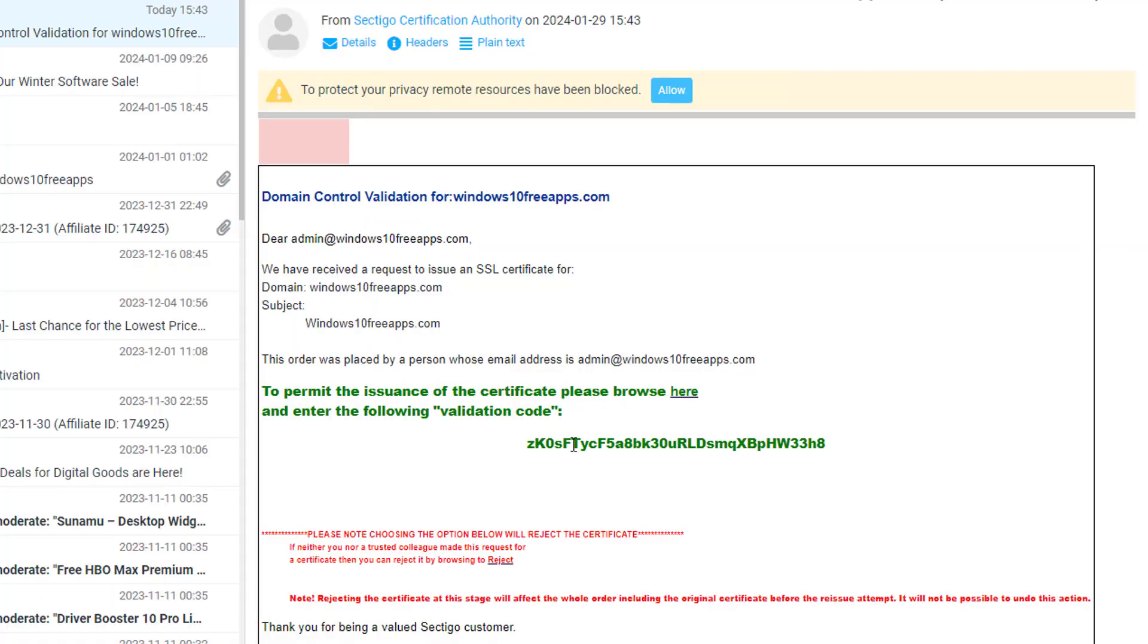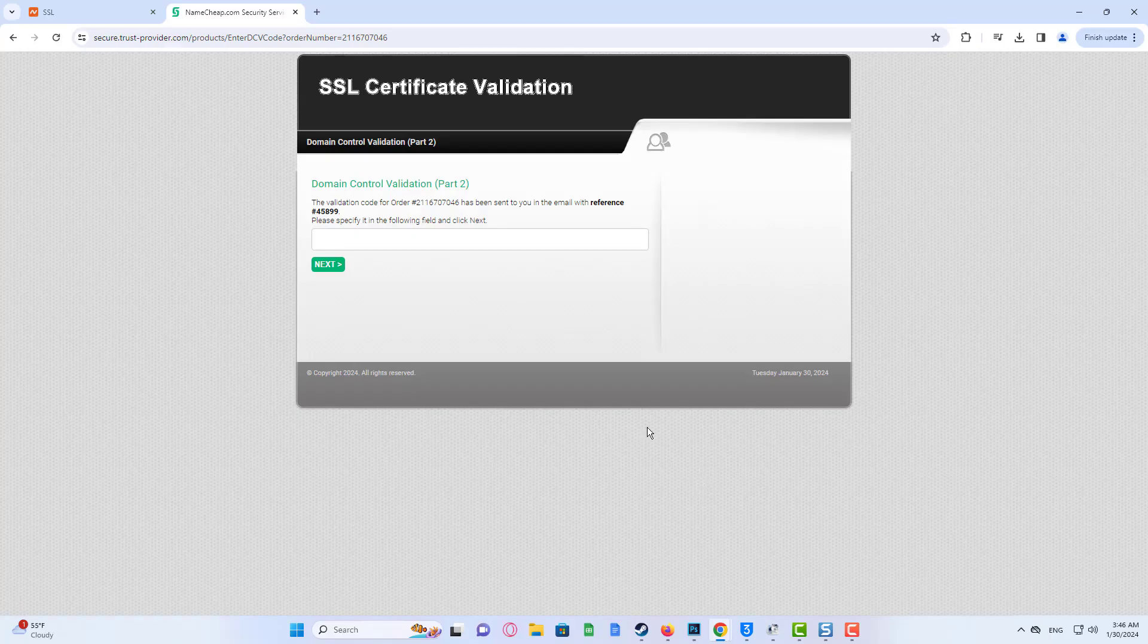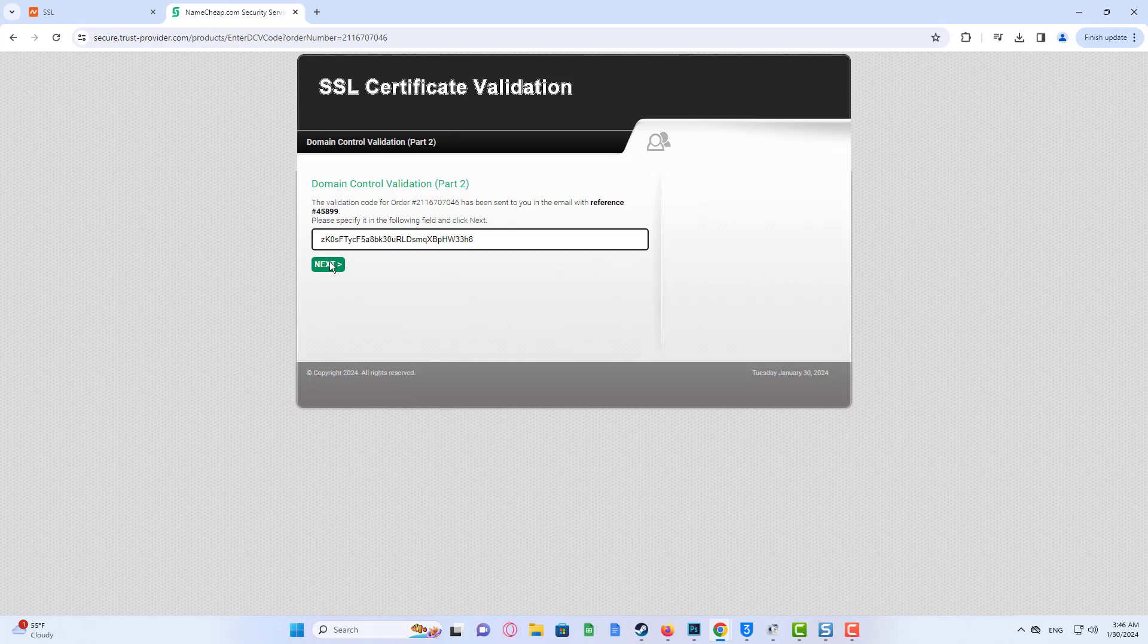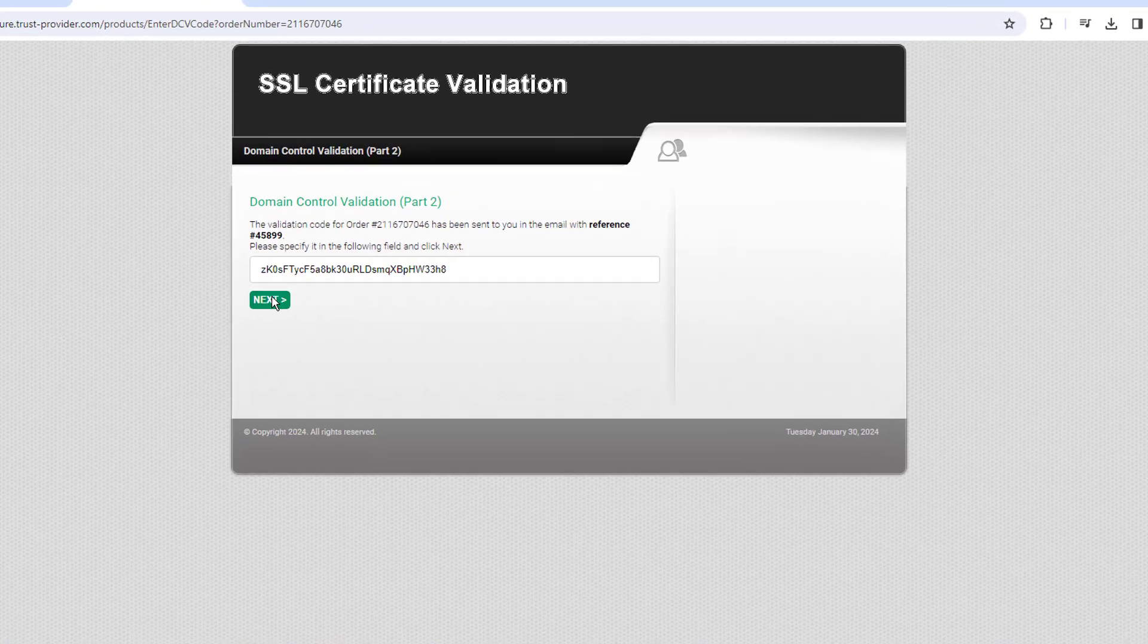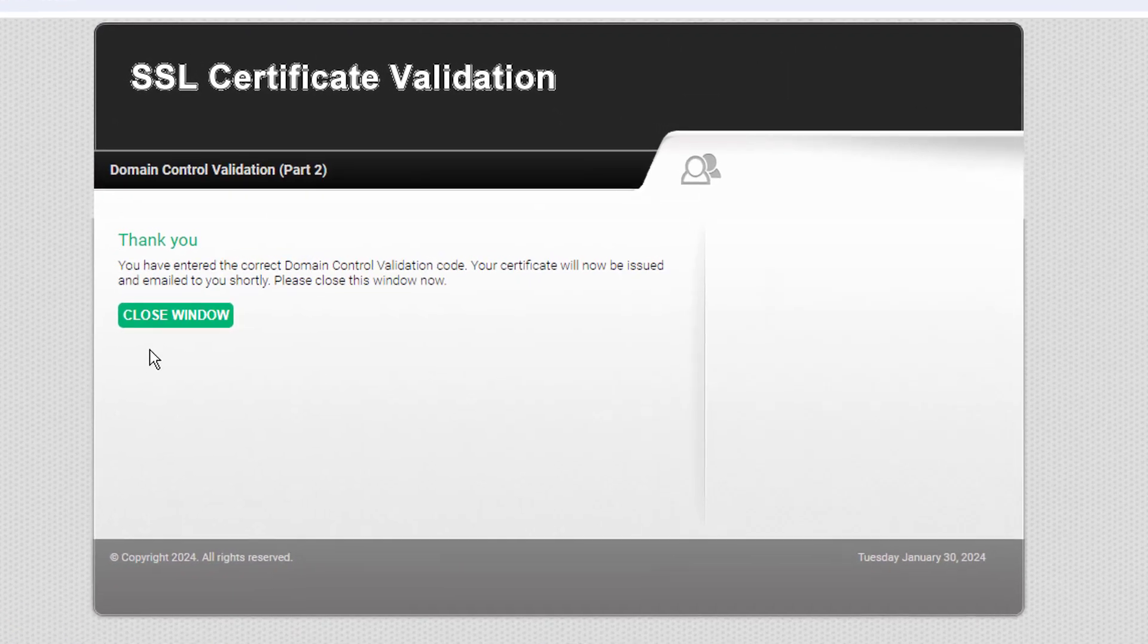You will get your SSL files sent to this email address once the certificate is issued. Please make sure that the email you enter is valid. It's not possible to change this email address after the activation steps are completed.